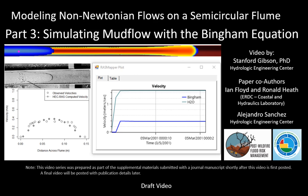Hello, my name is Stanford Gibson. I'm the sediment transport specialist at the Hydrologic Engineering Center and in charge of the sediment transport features in HEC-RAS.